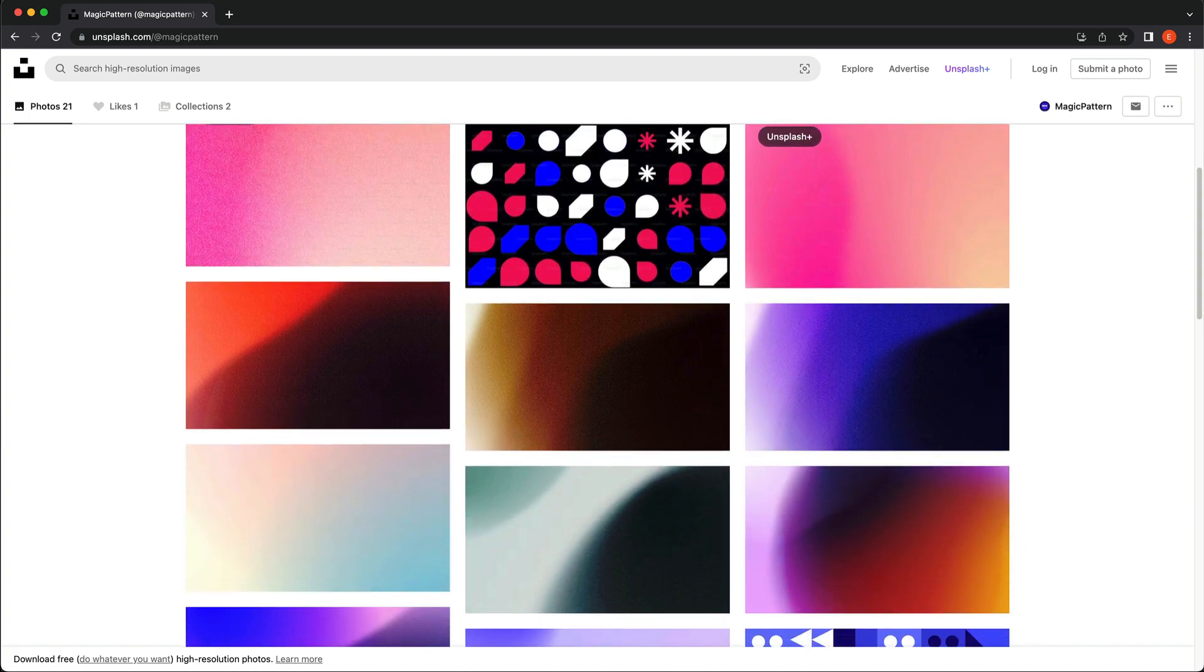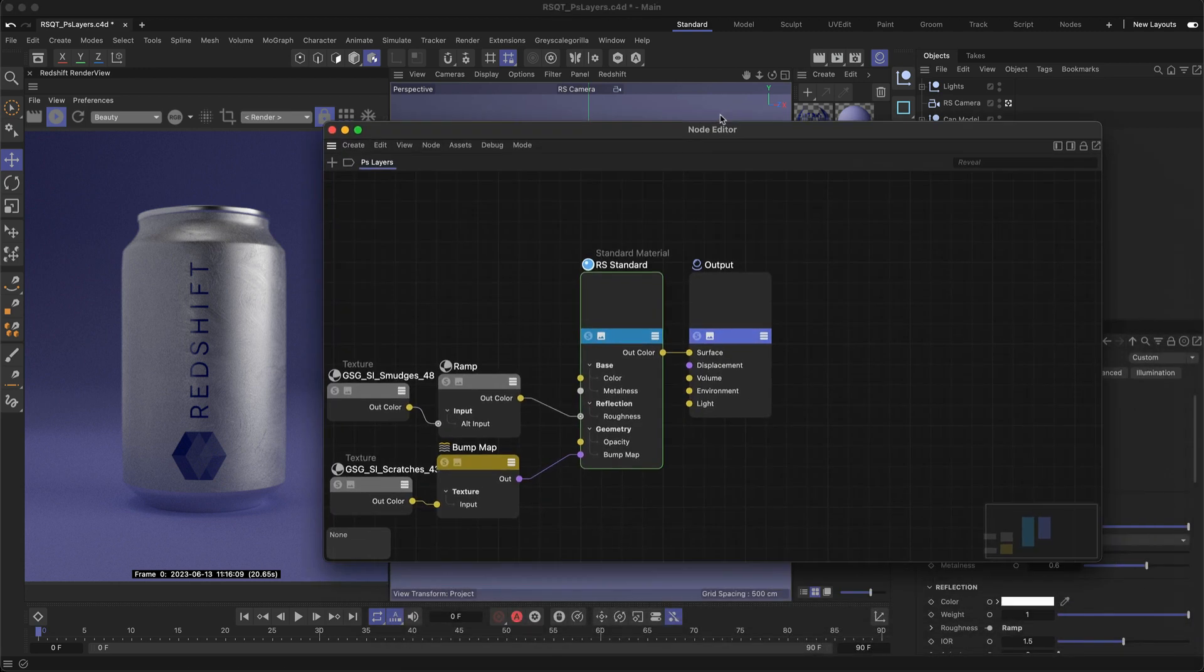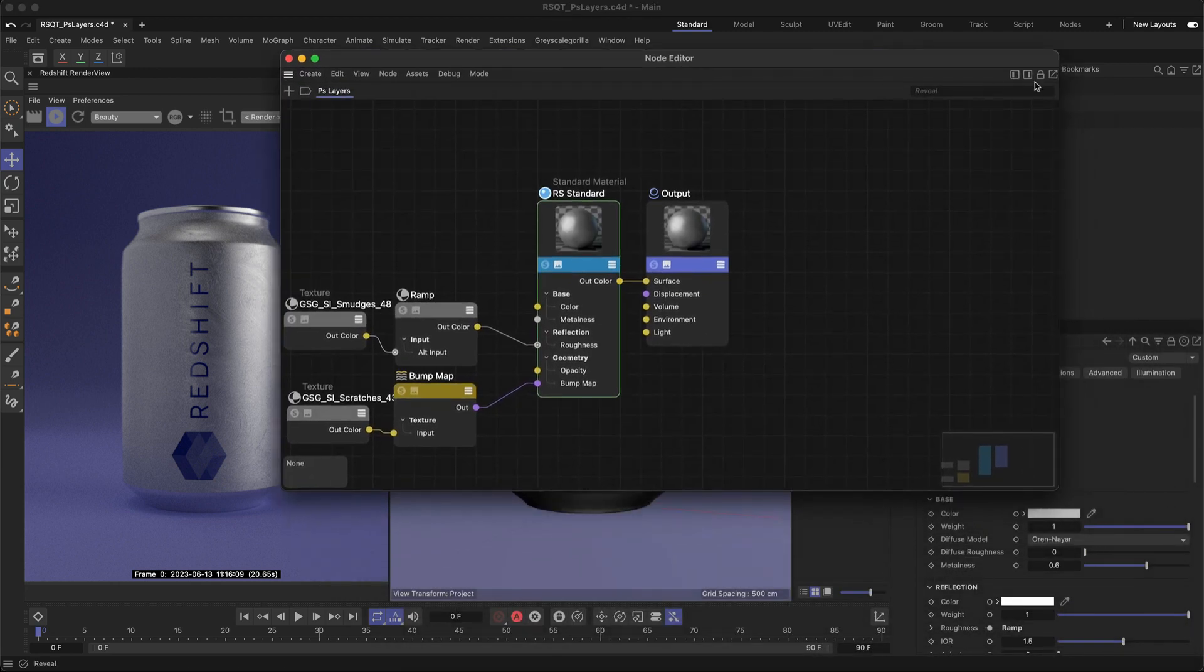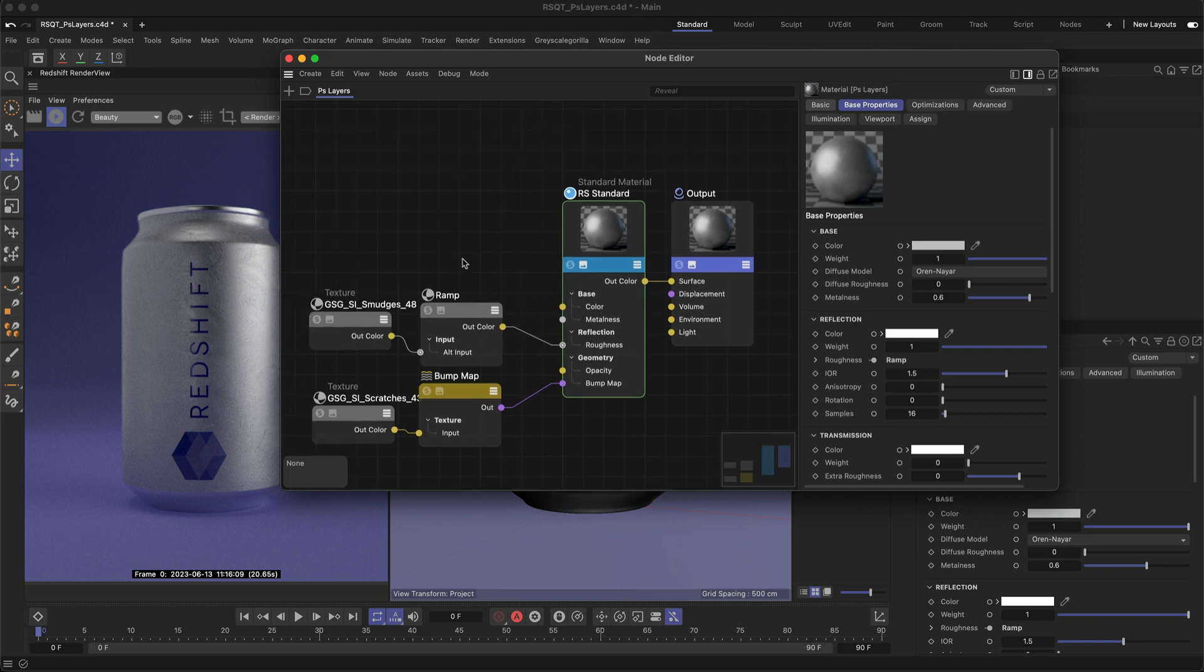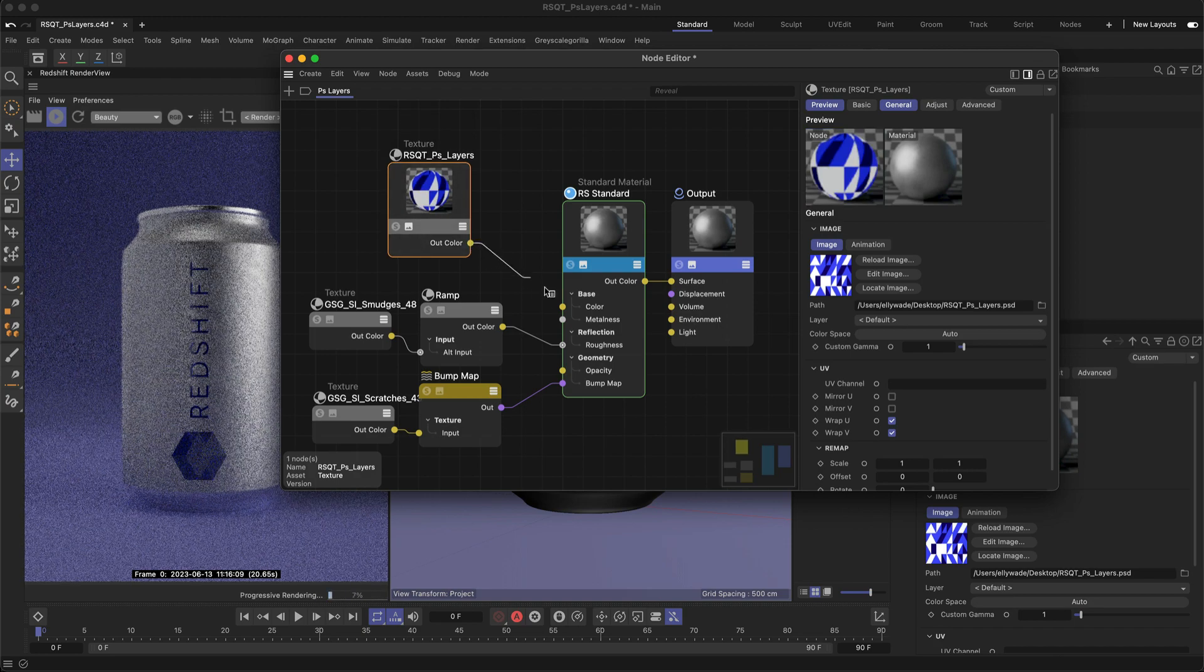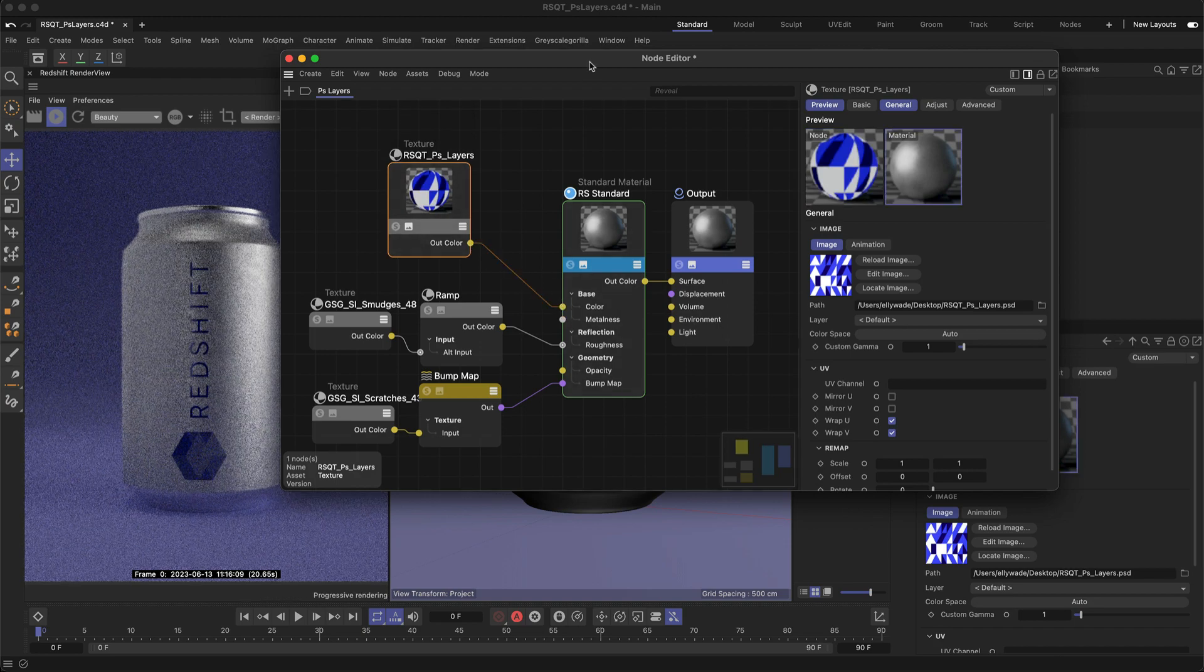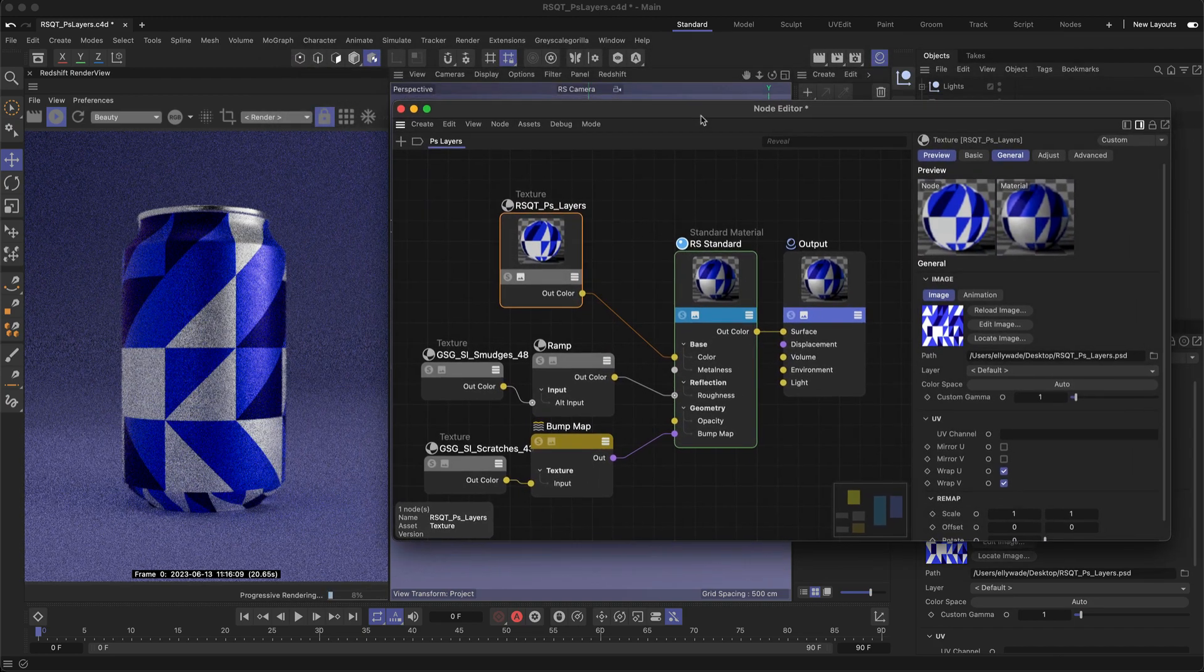You can take advantage of your different Photoshop layers inside of Redshift. Here I've got a material with a few things already set up, like the base properties for the can and some roughness and bump detail. Just drag and drop your Photoshop file into the node editor and connect it to the base color input on your material.